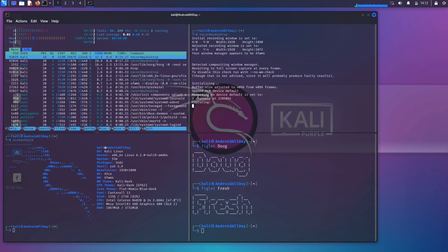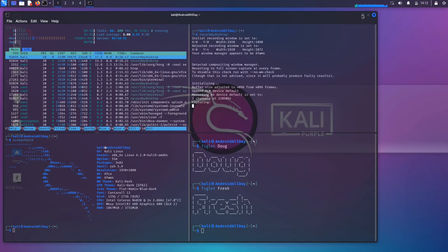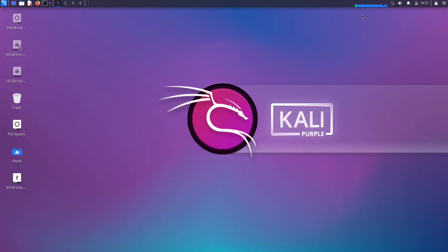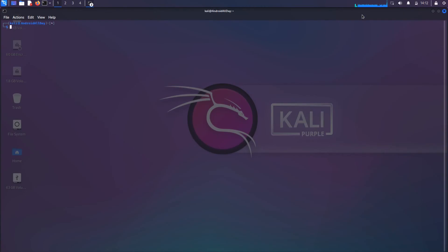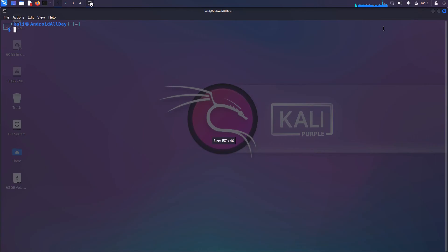I am going to get rid of the Terminal Emulator that I have open on the screen there, and I'm going to start up a new one. Let me increase the size of the font. Now I'm going to move through these commands at a much faster pace than I have in previous videos.